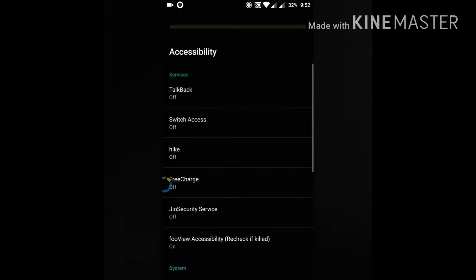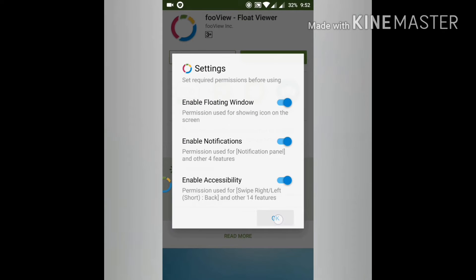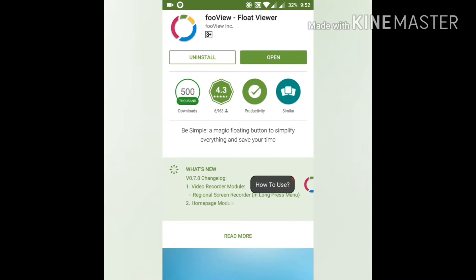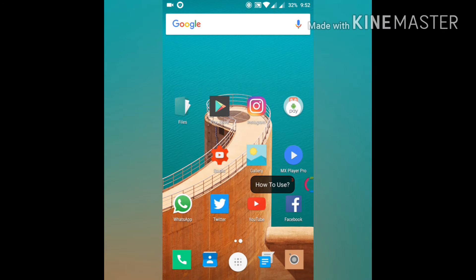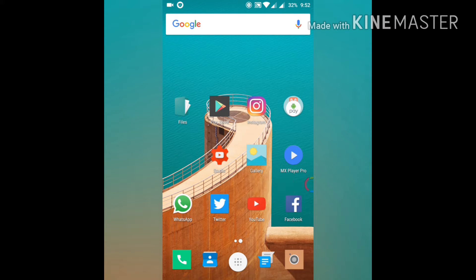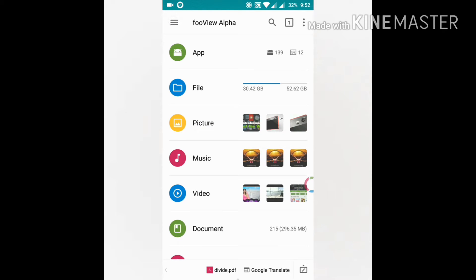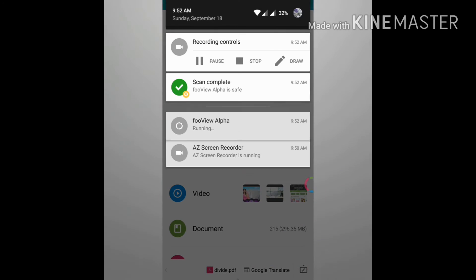You can also change its position. I am going to keep it on the right side. There you can see a small floating icon on the right side. This is the interface of the app.